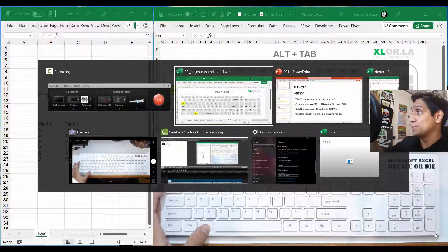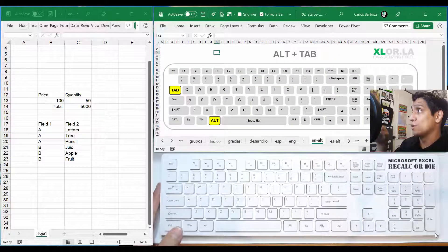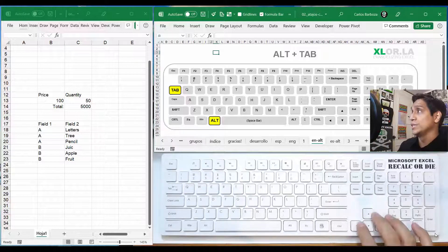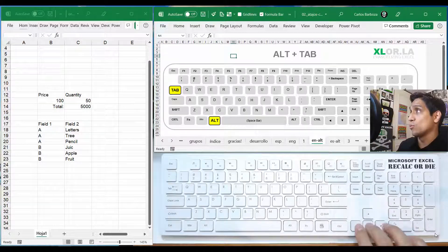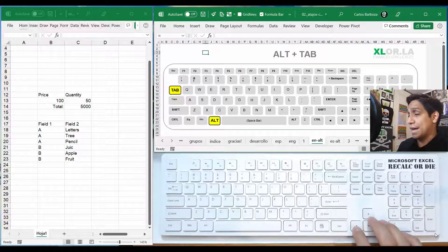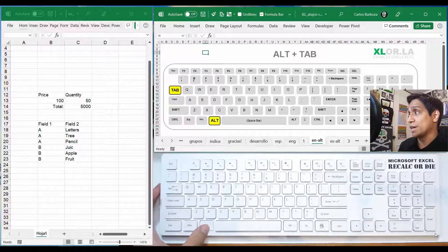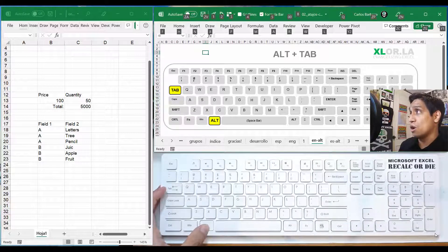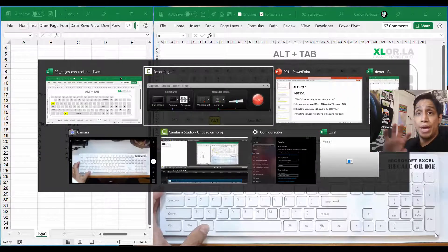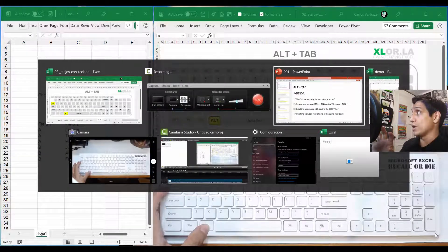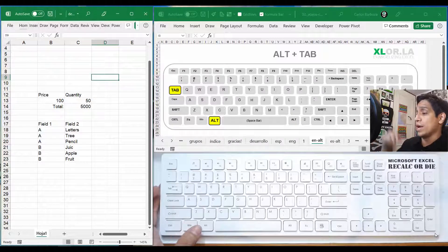In this case, I want to jump to that one, so I release the Alt keystroke and then I get to this workbook right here. The analogy of the clutch: we need to press and hold down the Alt keystroke and then press Tab in order to make the changes.